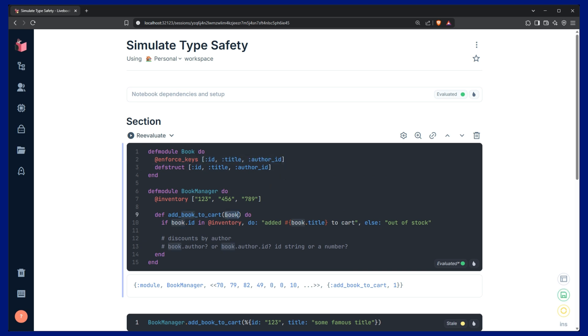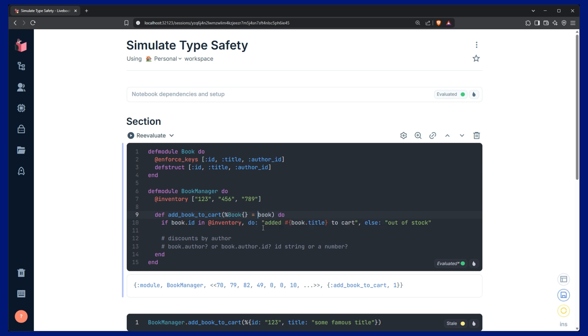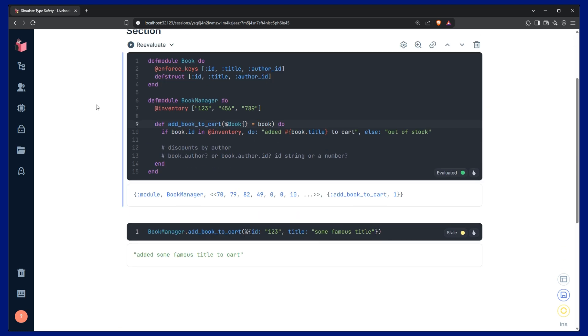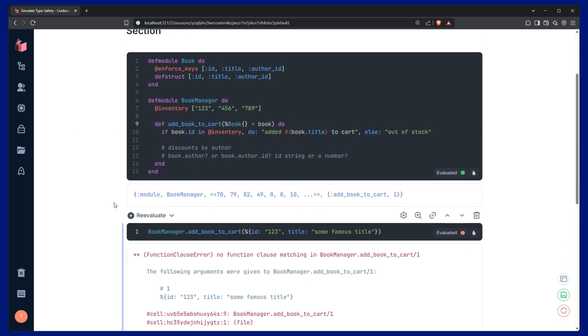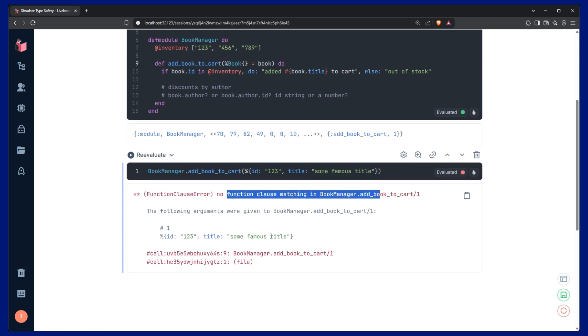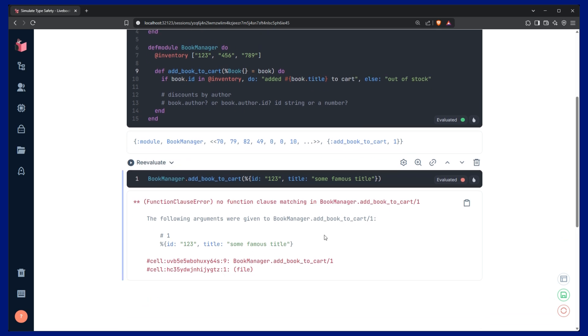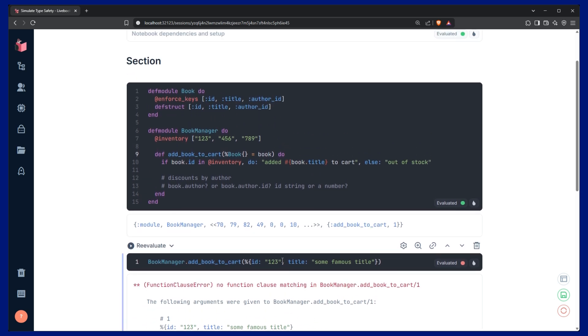And then down here, we actually want to match on that book struct. And if we re-evaluate, everything's looking good. And we re-evaluate here, and we can see that we're getting an error. So, basically, it's not matching because we're not providing it a book struct. So, let's go ahead and update this.